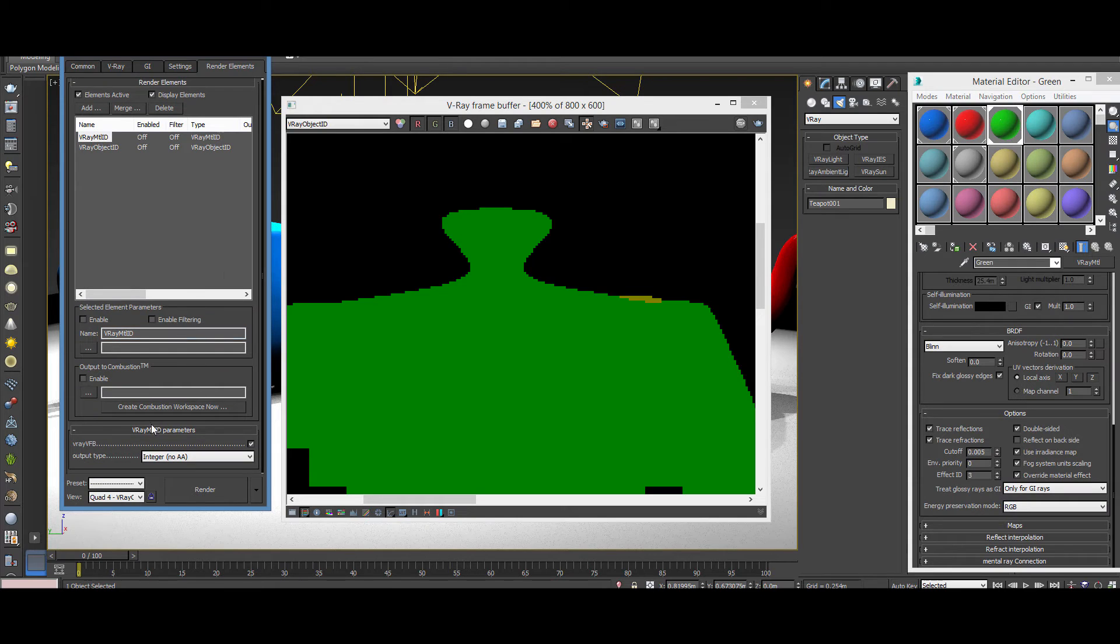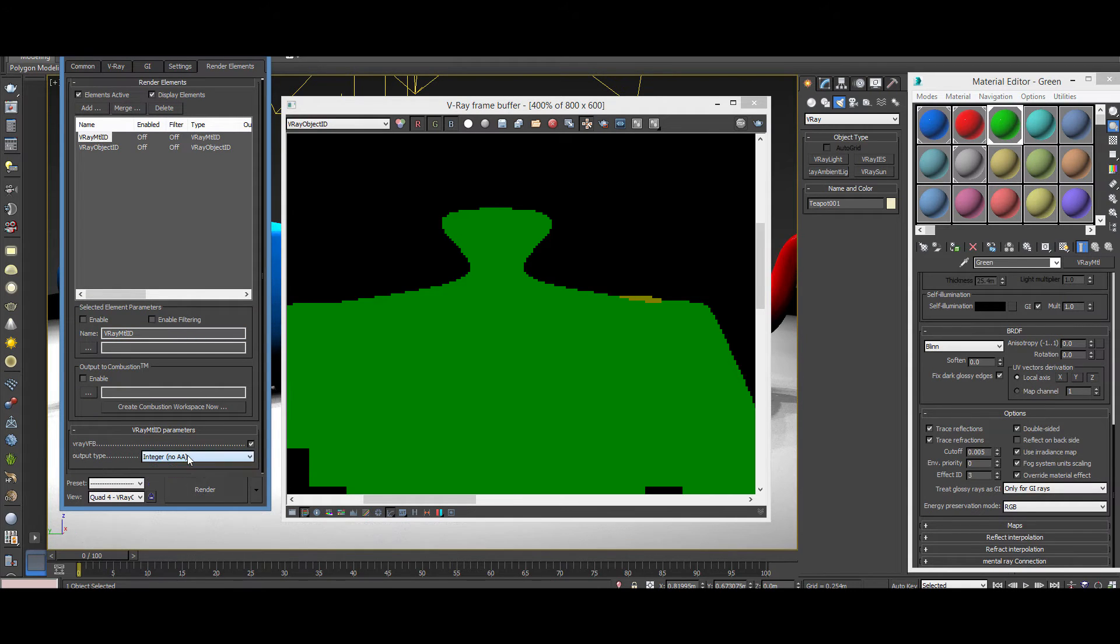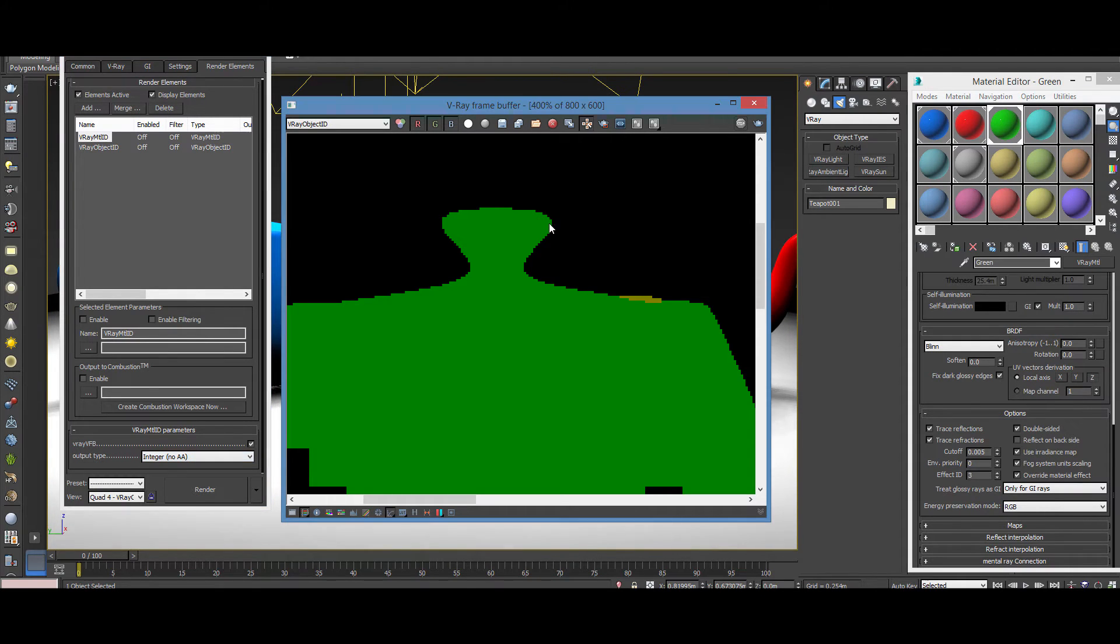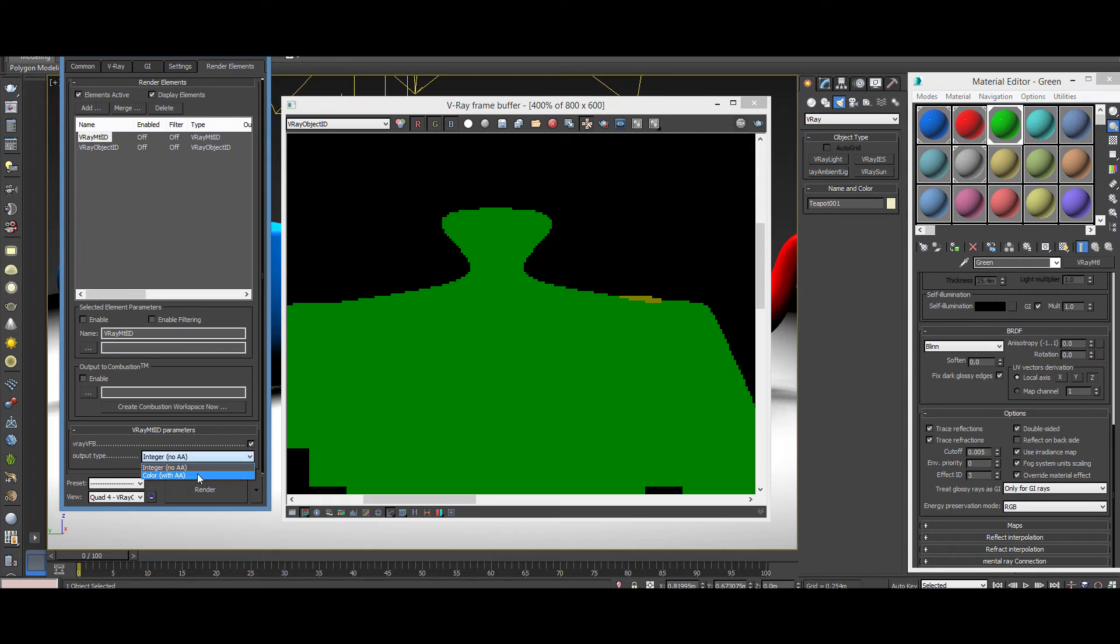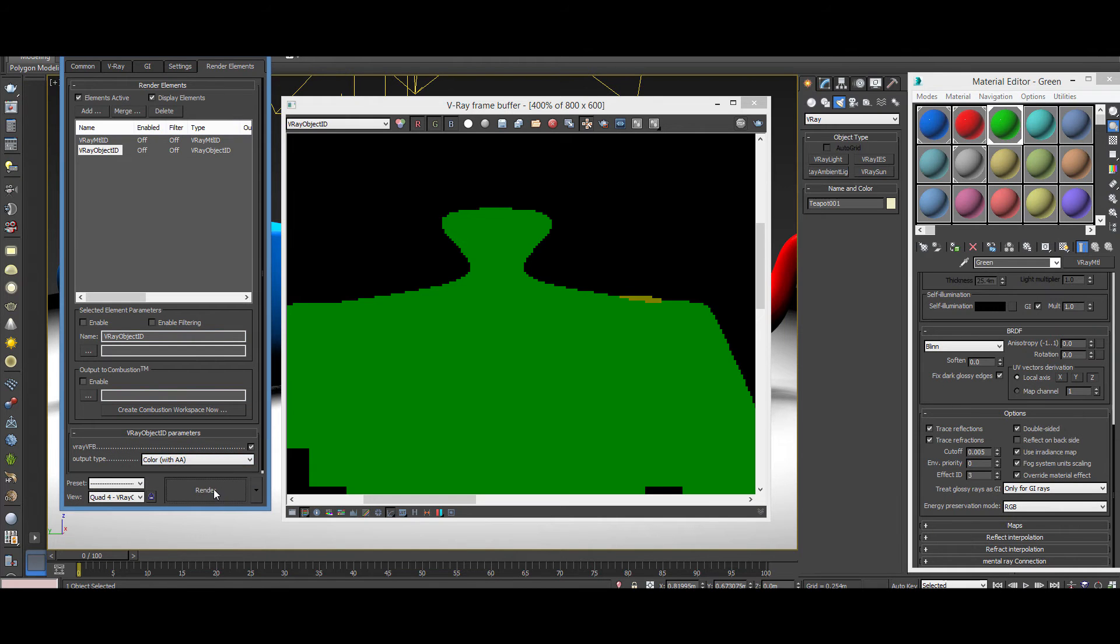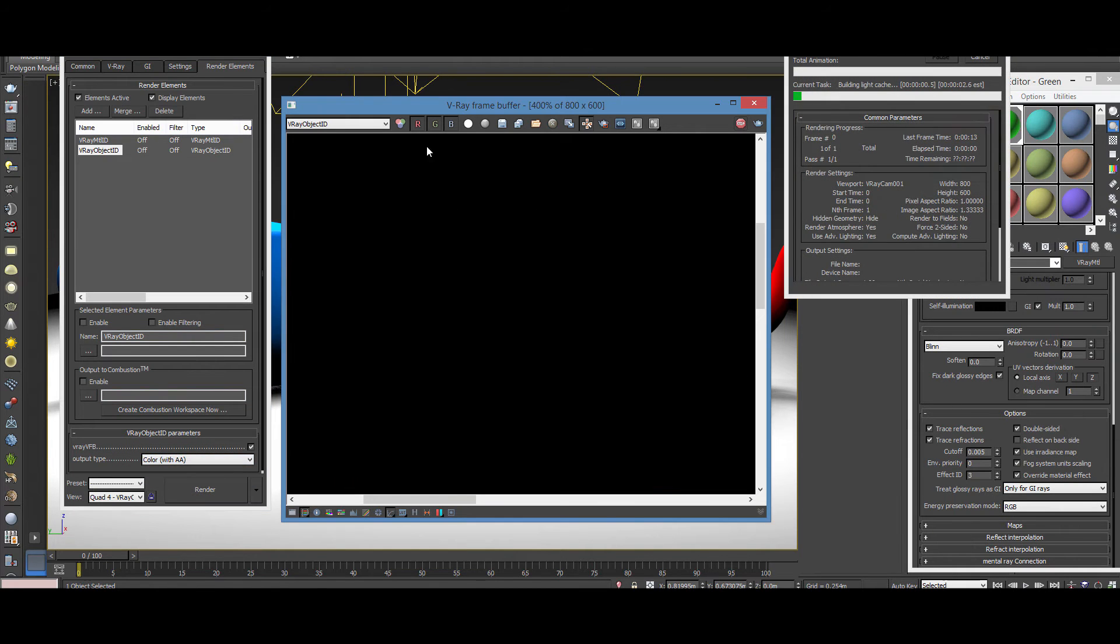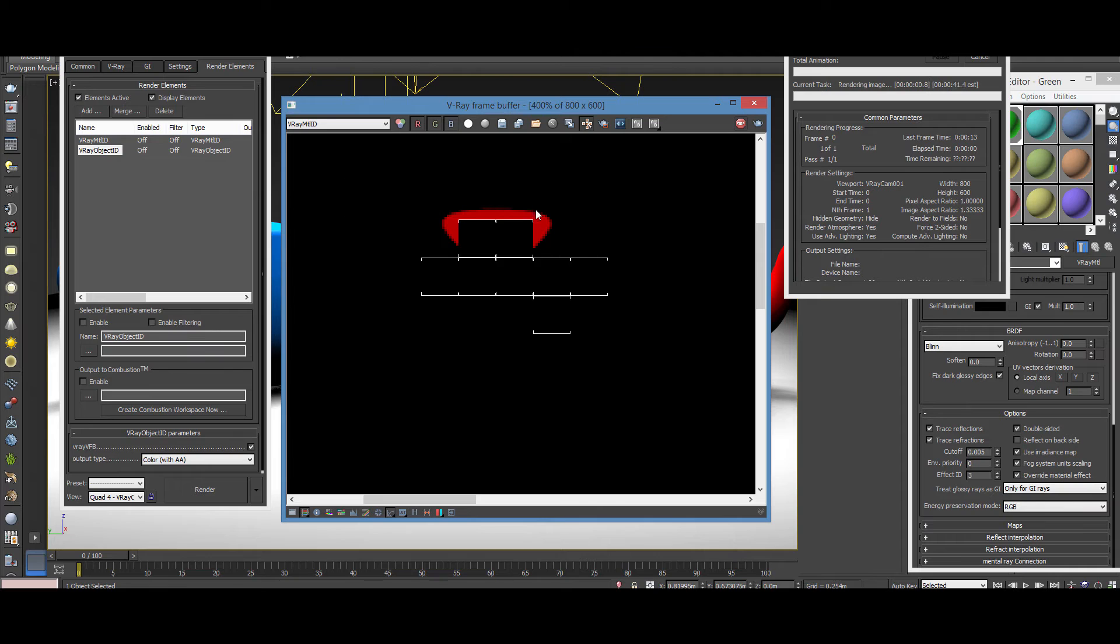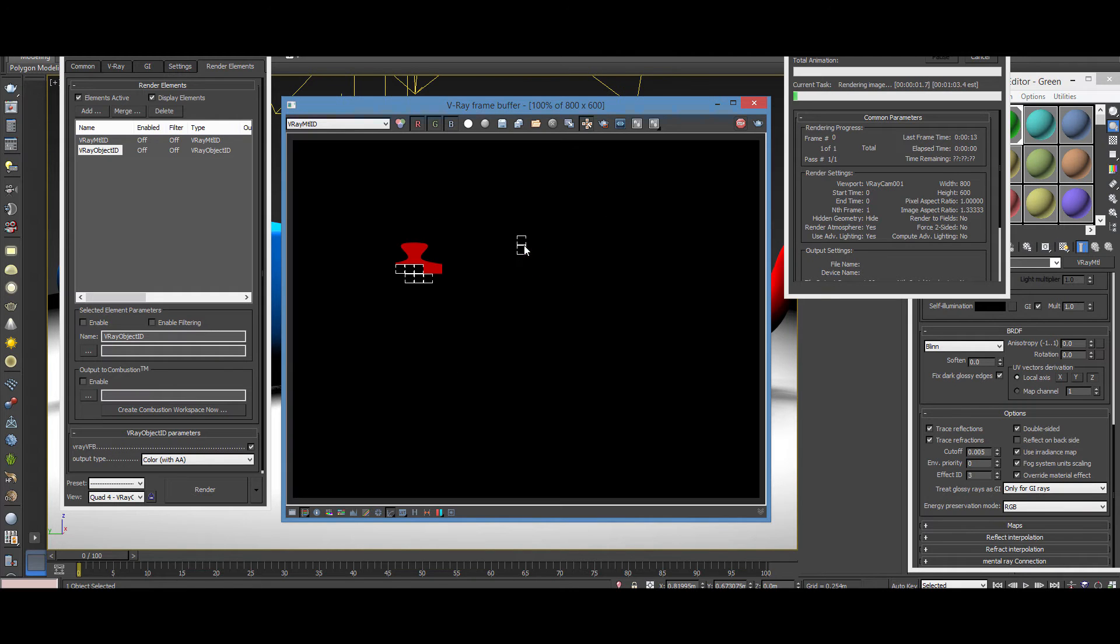So if you go to the material ID, for example, if you scroll down, you're going to find the output type from integer node AA. AA means anti-aliasing. So V-Ray does not apply any anti-aliasing on the edges here in this selection. So if I go and say color with AA anti-aliasing, and the same thing here, and I hit re-render, both passes are going to be clean.